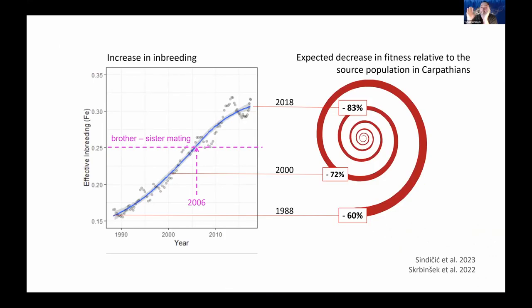There were many hypotheses about what was happening with the lynx. Through collection of historic samples, we were able to demonstrate how inbreeding was increasing in the population. Inbreeding, as it increases, can have severe effects on population fitness.